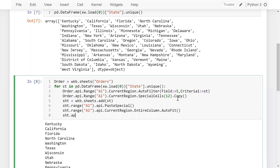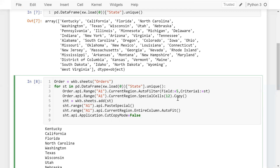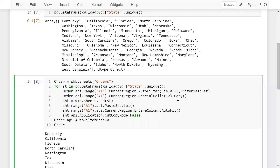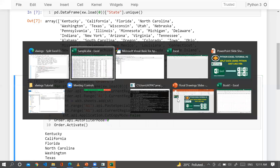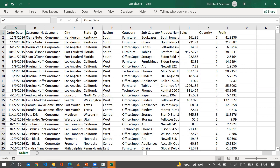Once I auto-fit all columns, I disable the cut-copy mode: sst.api.application.cut_copy_mode = False (or zero). After the loop completes all states, I remove the filter from the main orders sheet at index 0 and then call order.activate().